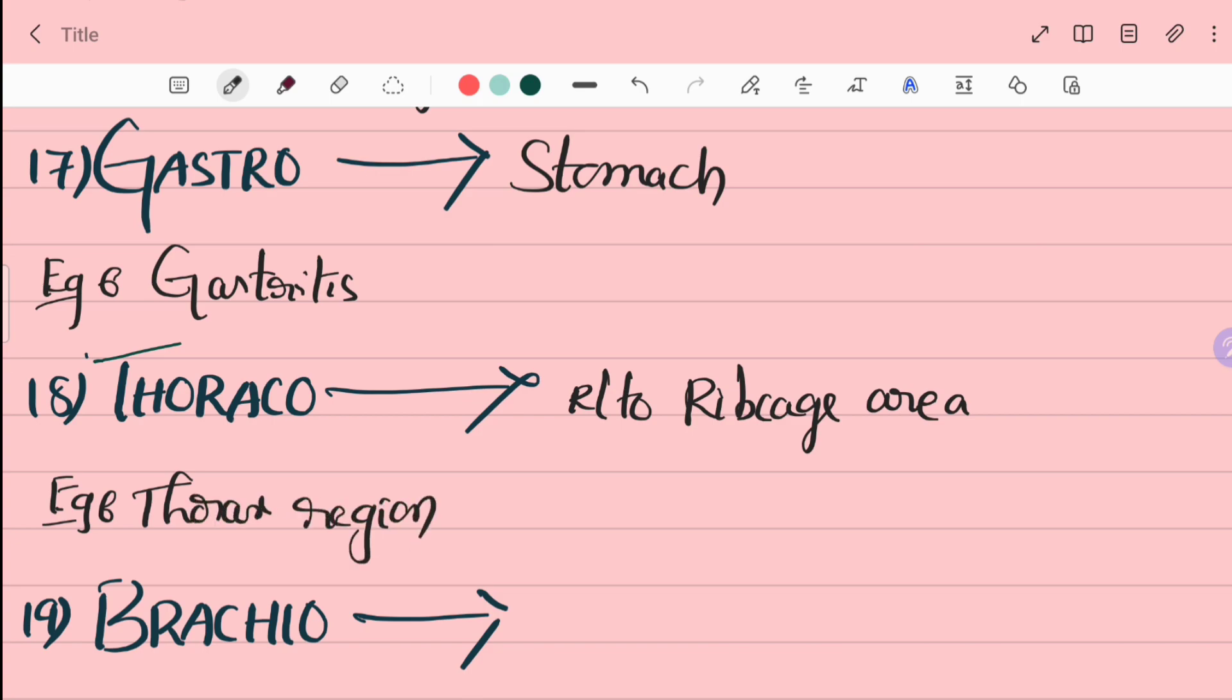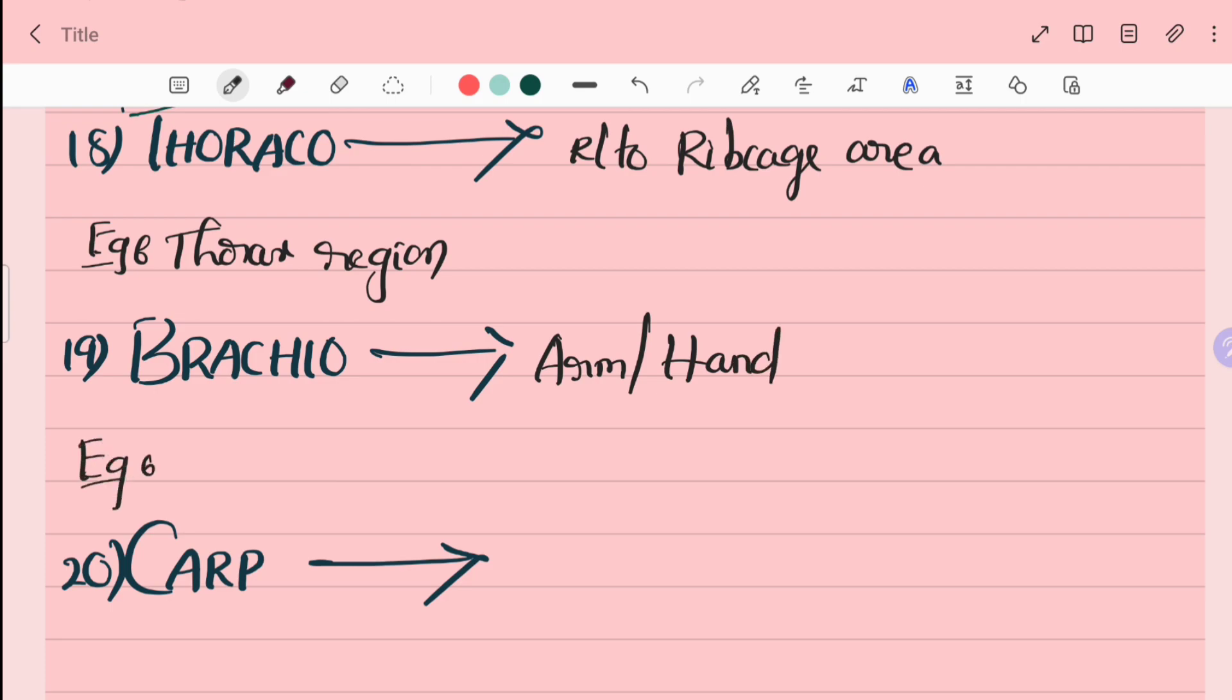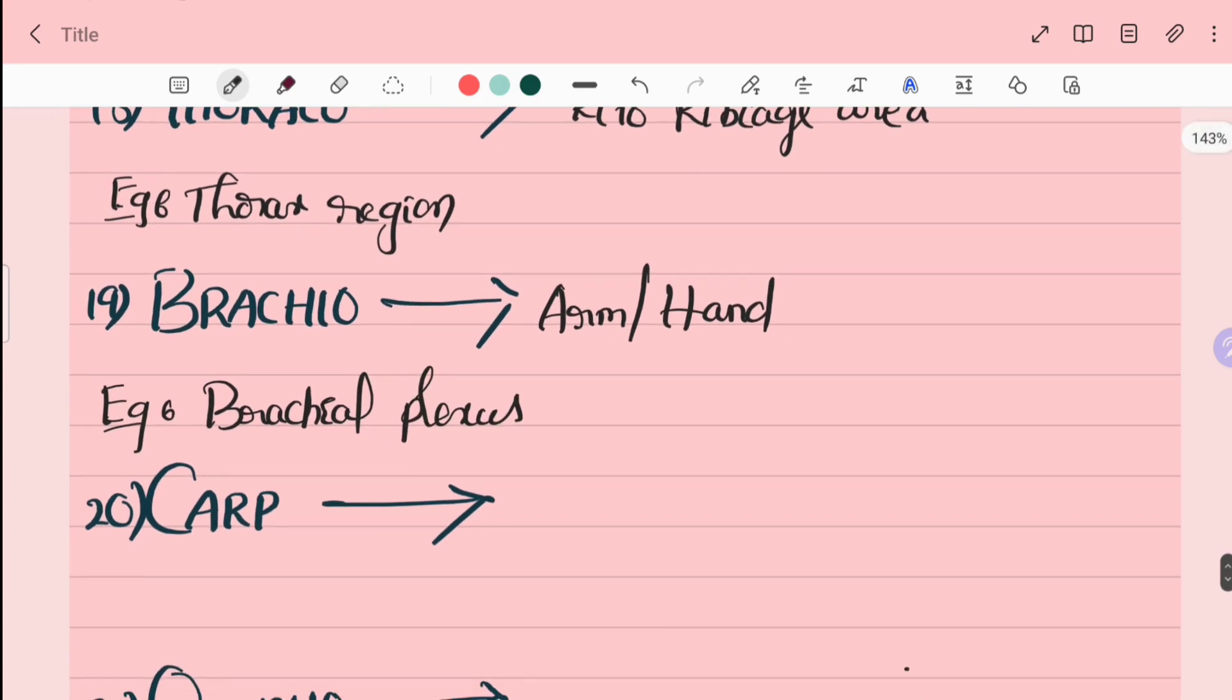19th word is brachial. Brachial plexus. Brachial plexus is circulation in the hand.